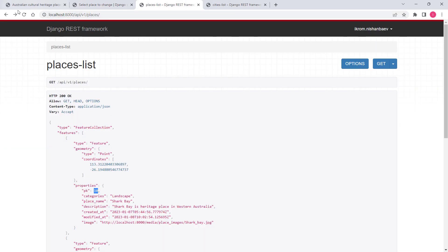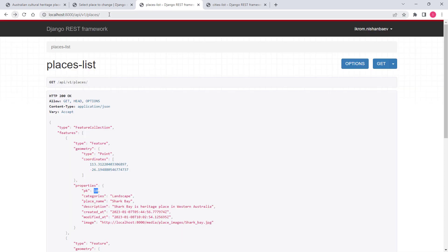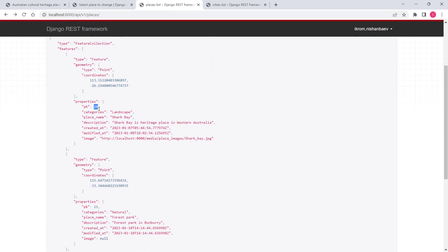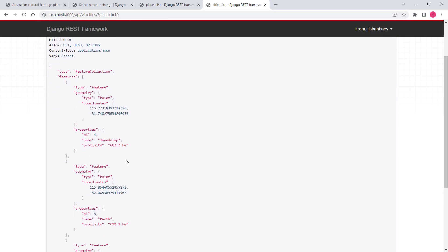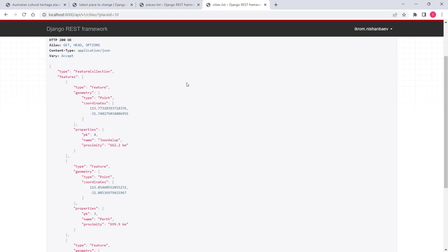ID 9 is Sydney Opera House. Similarly I can specify a different ID, and the application will recalculate and return three cities geographically closest to that place. I hope you enjoy implementing this project — let's get started.